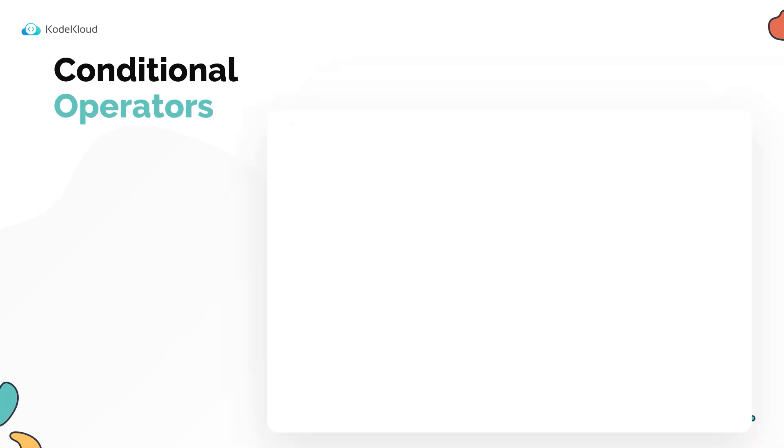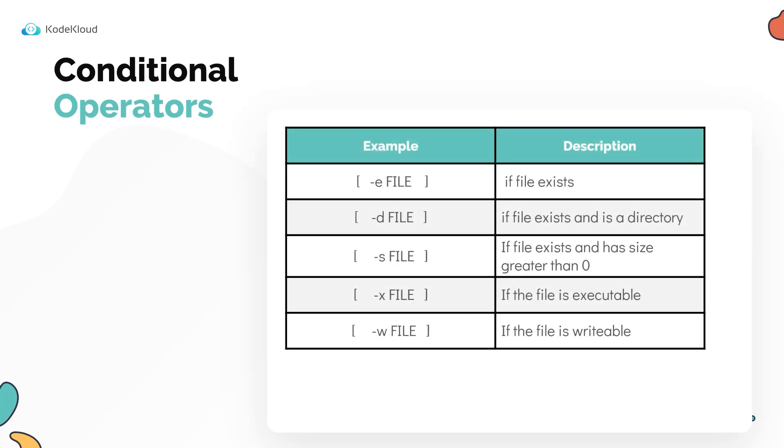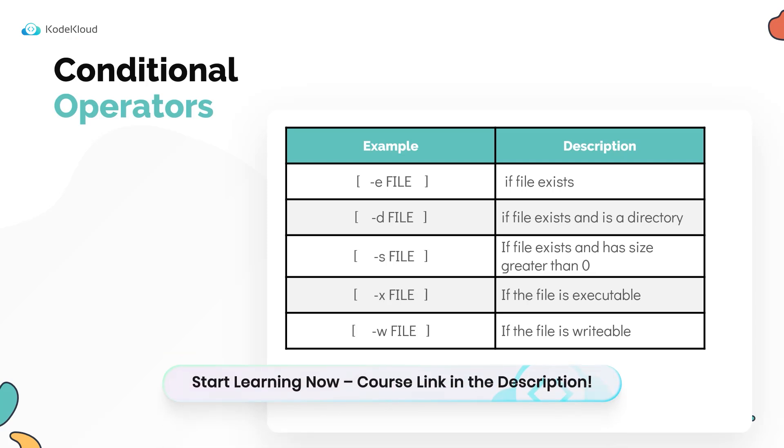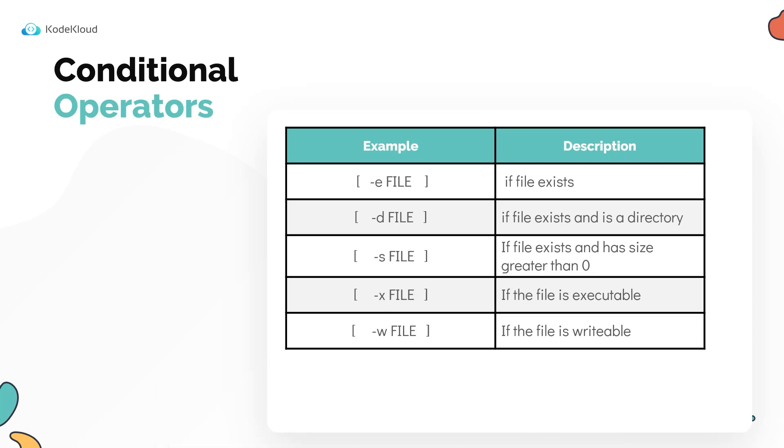So there are some file level operators as well. For instance, the dash E operator checks if a file exists, the dash D operator checks if the given path is a directory, the dash S operator checks if the file has a size greater than zero, and the dash X operator checks if the file is executable.